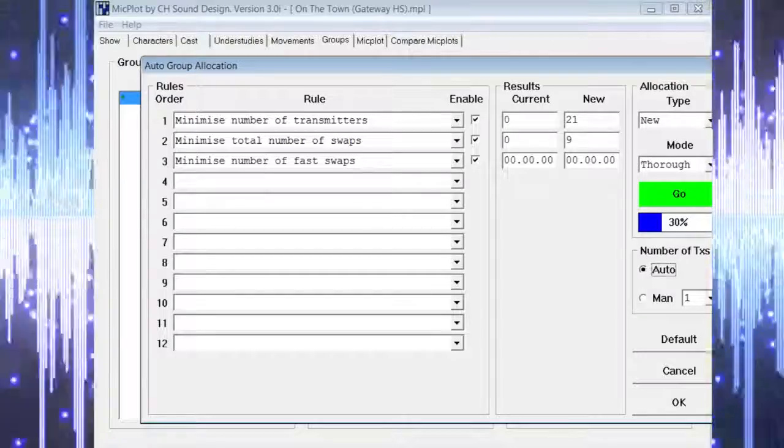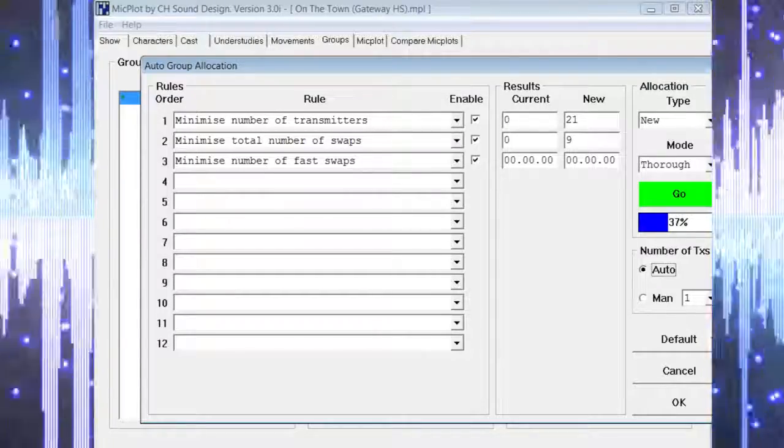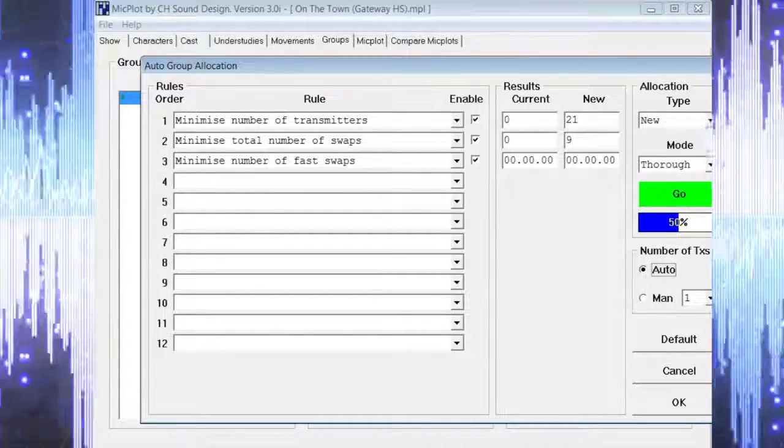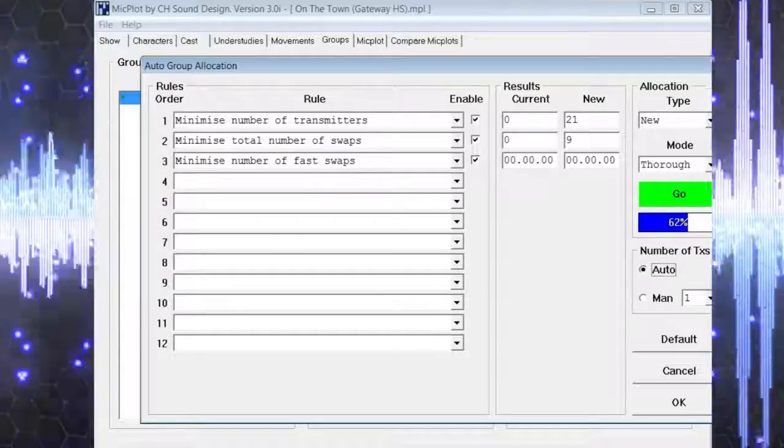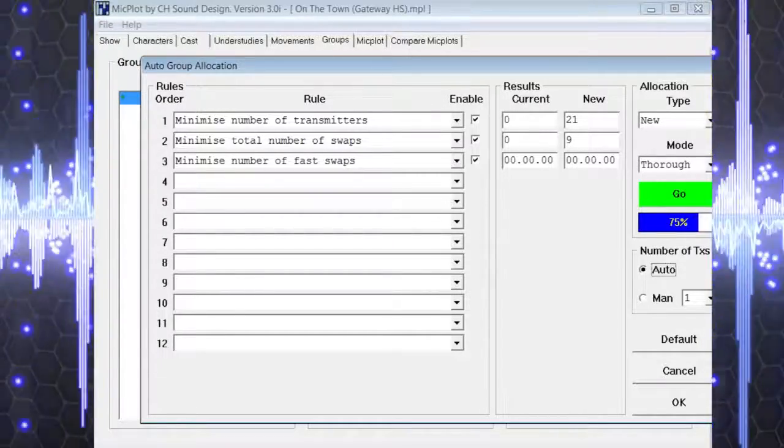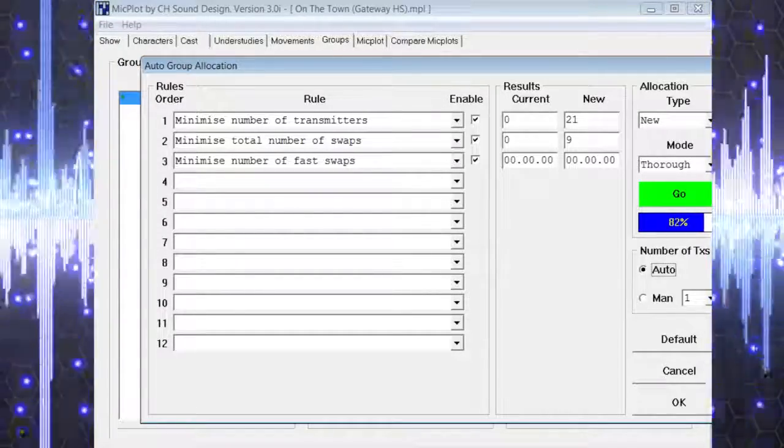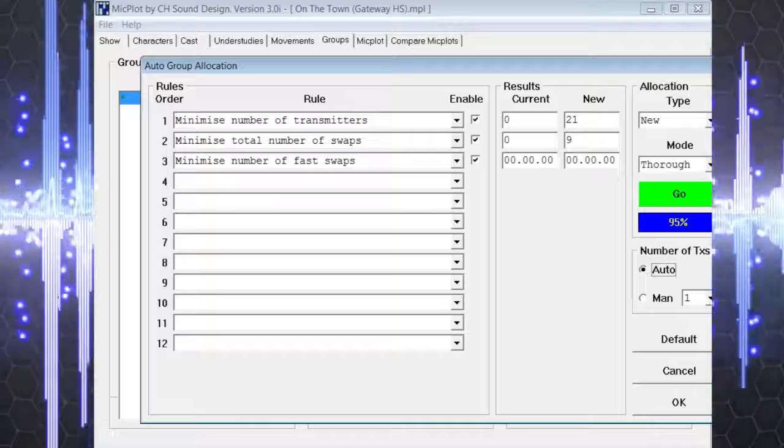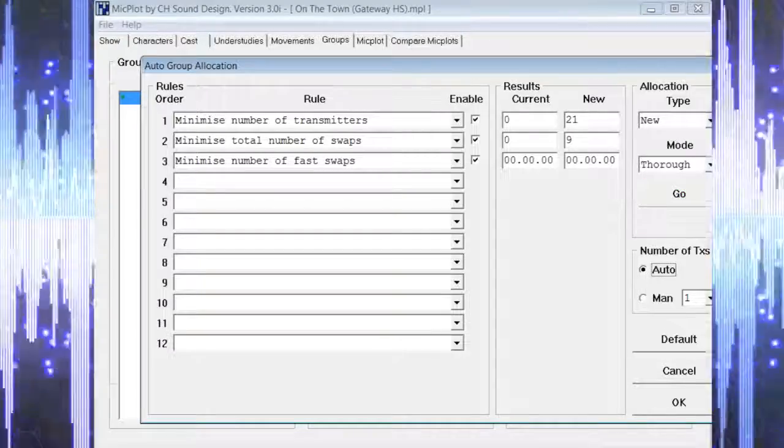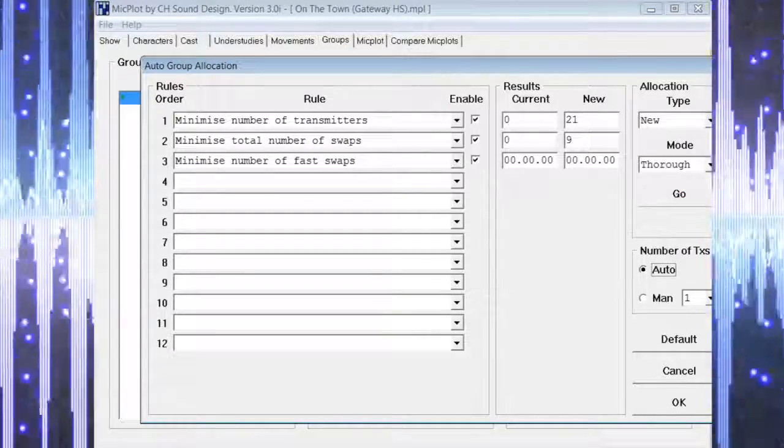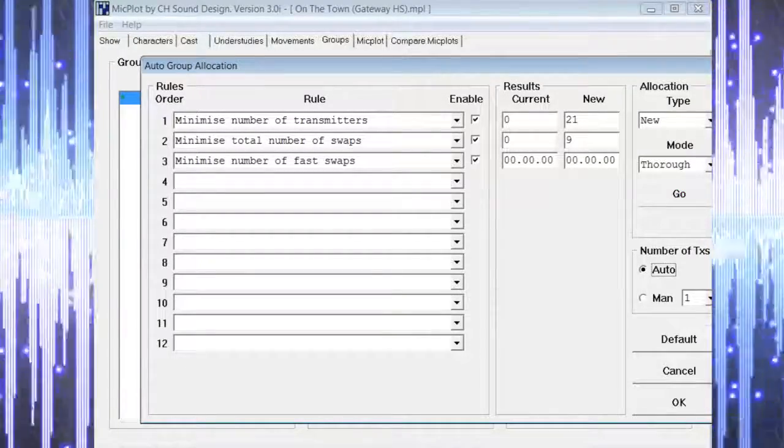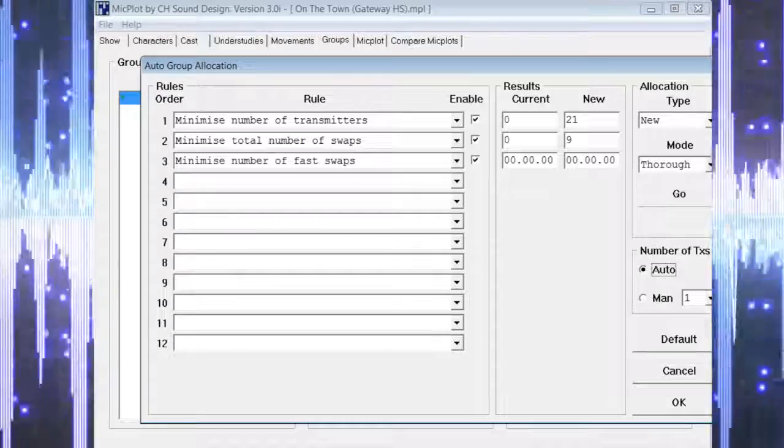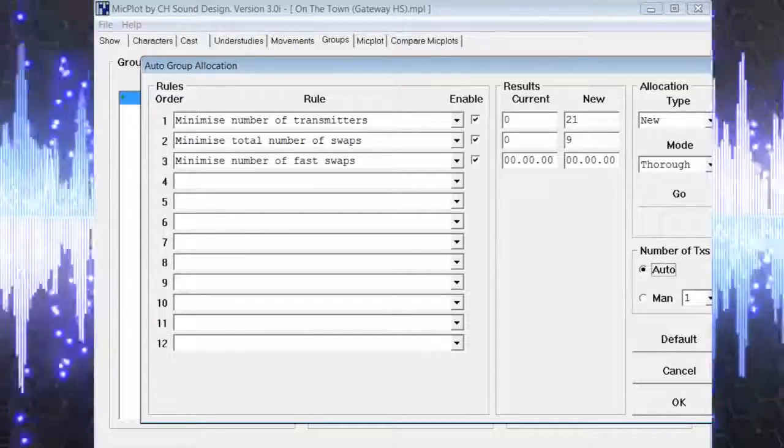It will evaluate all of the information you have input and provide you with a total number of microphones and mic swaps that are required. It will show new results if you have made any changes since the last rendering. If you are happy with the new results, you can select OK.